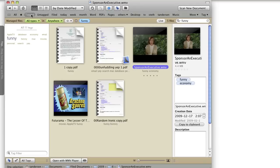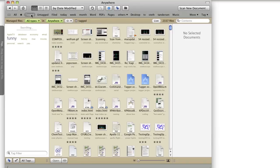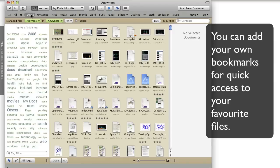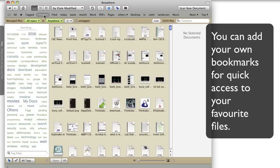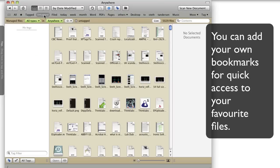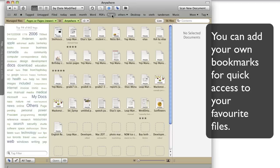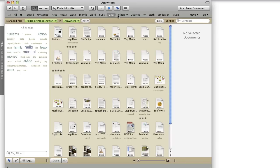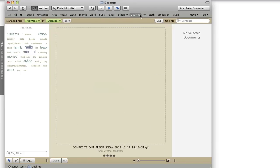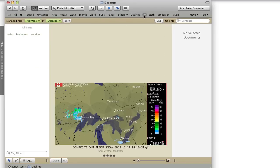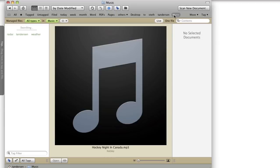As you can see, Yep comes with many built-in searches. Here's all your tagged documents, and here's all the documents that are included in Yep but aren't tagged. Here's all your PDFs, all your Pages files, everything on my desktop, and everything in my music folder.